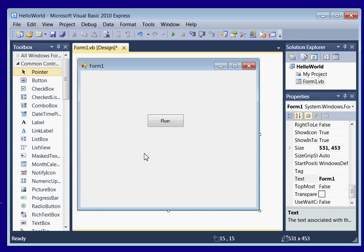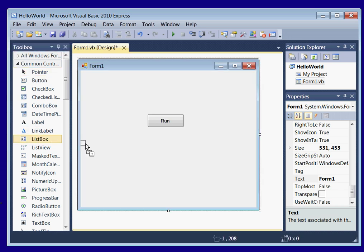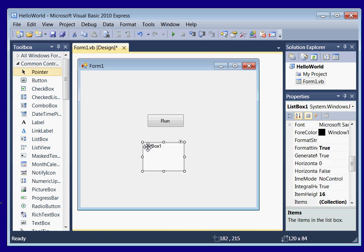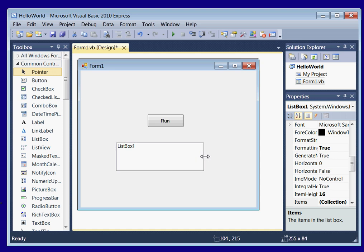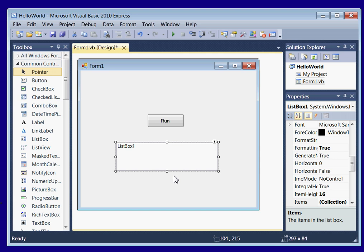Alright, now we need somewhere to output some information. So we're going to drag a list box out of our toolbox. Make it a little bigger.